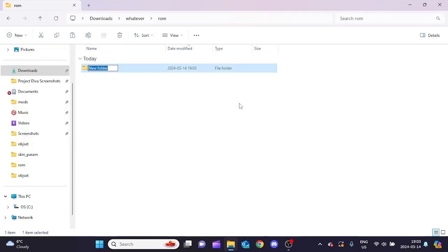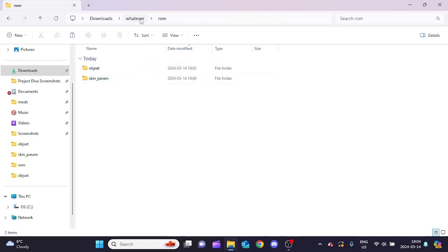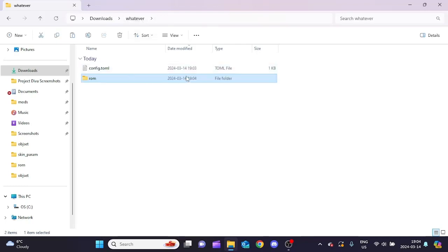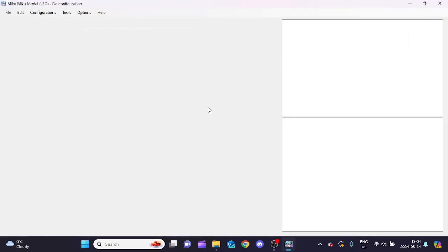Inside the rom folder, put two more folders: one called 'obj_set' and one called 'skin'. That's pretty much it for the folder setup. If it isn't structured this way it's not going to work in Diva Mod Loader, so this is very important.